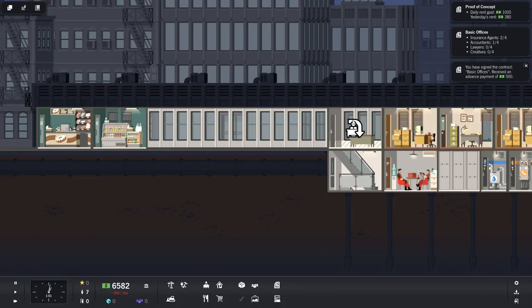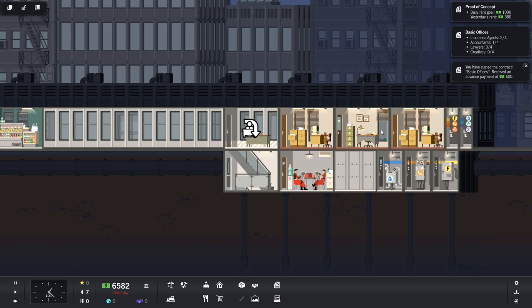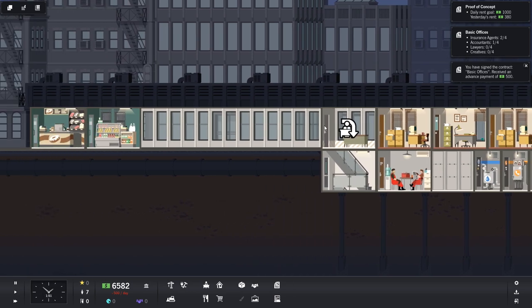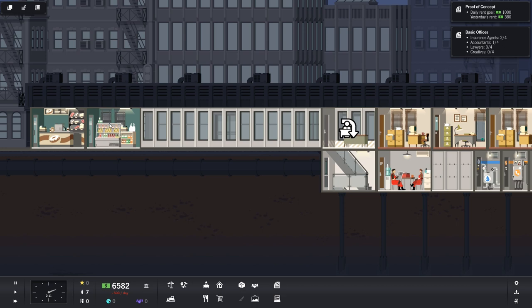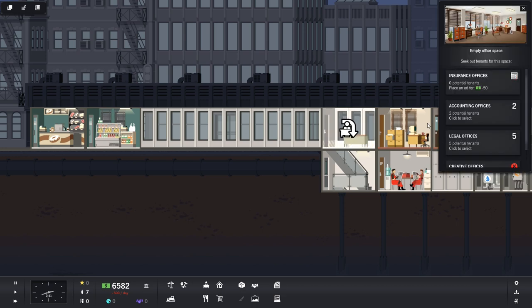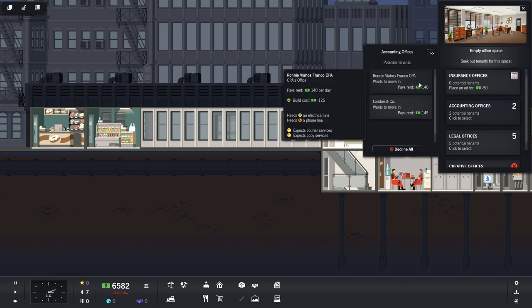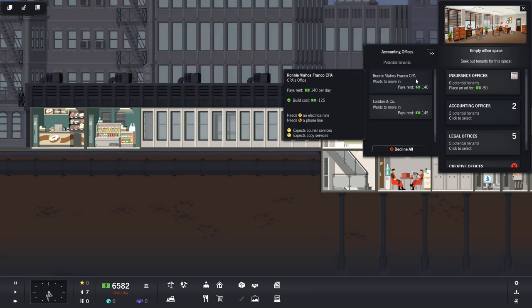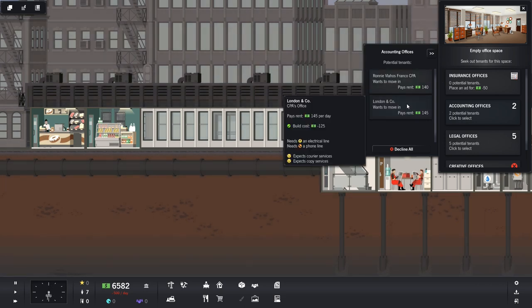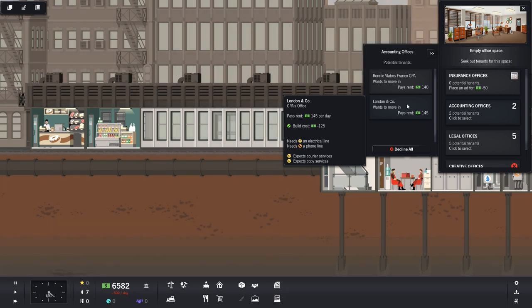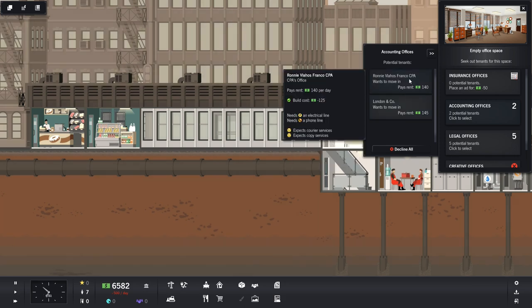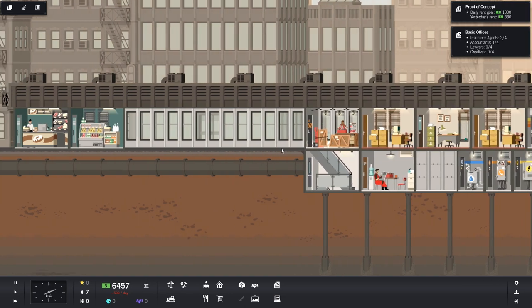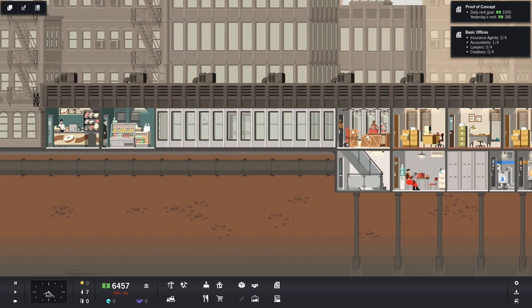Basic offices. All right. There we go. So, we still, actually, we only have three active offices right now. We still need to get somebody moved in here. The salad bar place is open for business. Does that mean you will finally move in here? Yes, you will. Well, Ronnie Franco, CPA, finally has enough food in this building for him to move in. You complete pig, Ronnie Franco. You got salads and donuts. And you pay us $140 a day. That ain't nothing. Actually, London & Company pays us $5 more. That's not bad at all. You do expect courier service and copy services. We'll address that down the road. But you know what? Ronnie's just been kind of mildly annoying me with his request for food. So, come on in, Ronnie. You can work in our building.